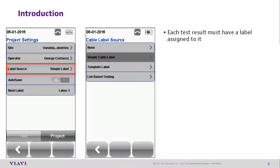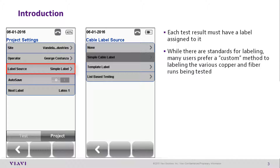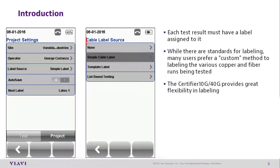Each test result must have a label assigned to it. While there are standards for labeling, many users prefer a custom method to label various copper and fiber runs being tested. The certifier provides great flexibility in labeling.